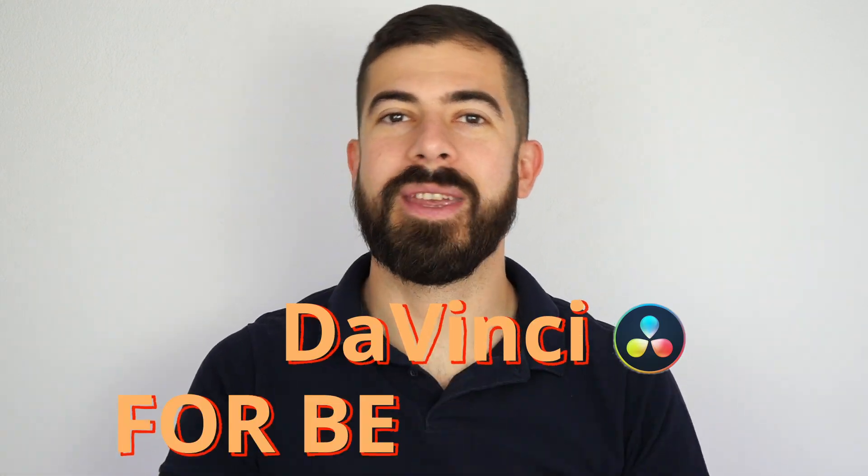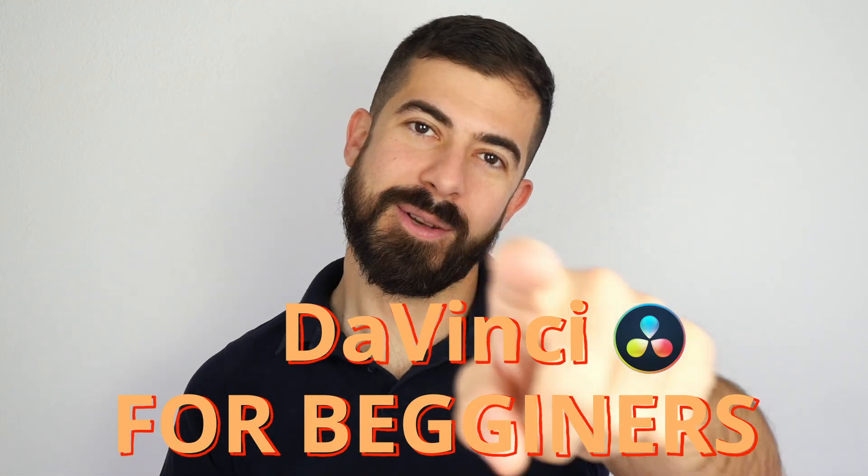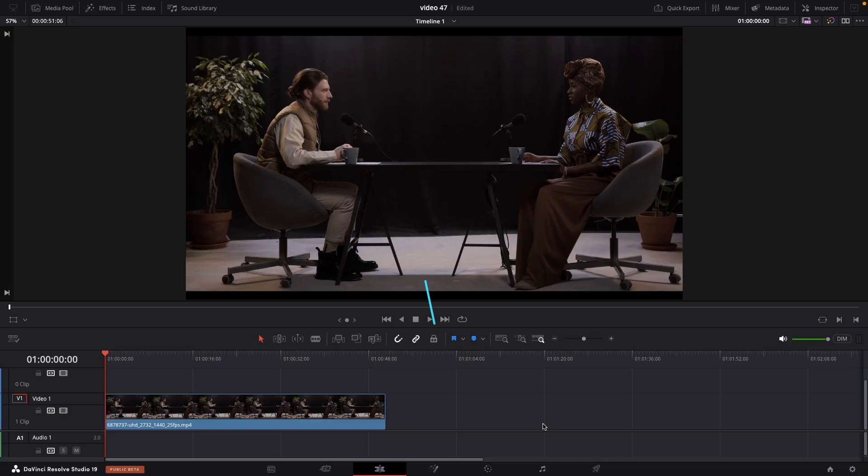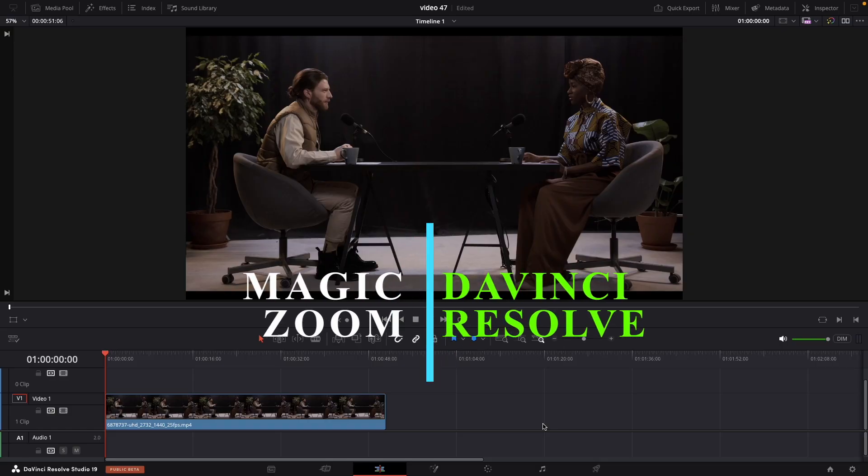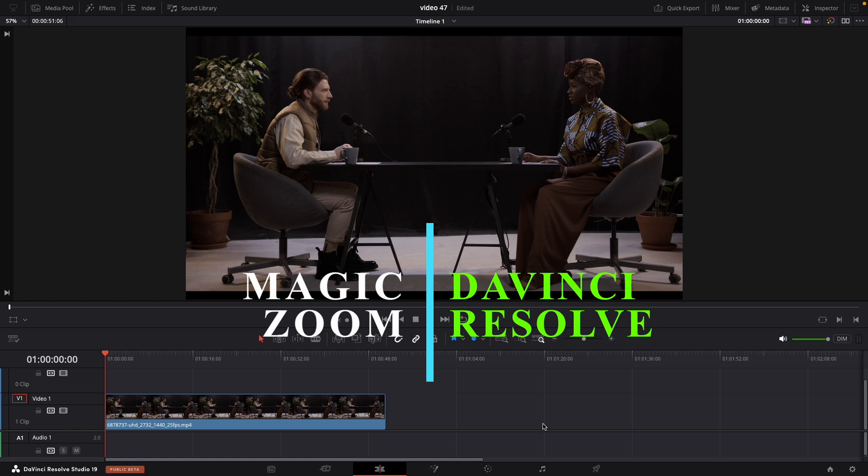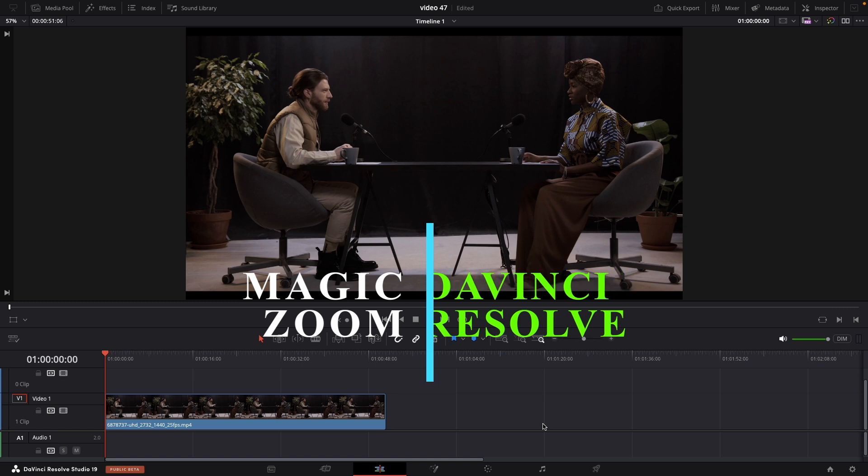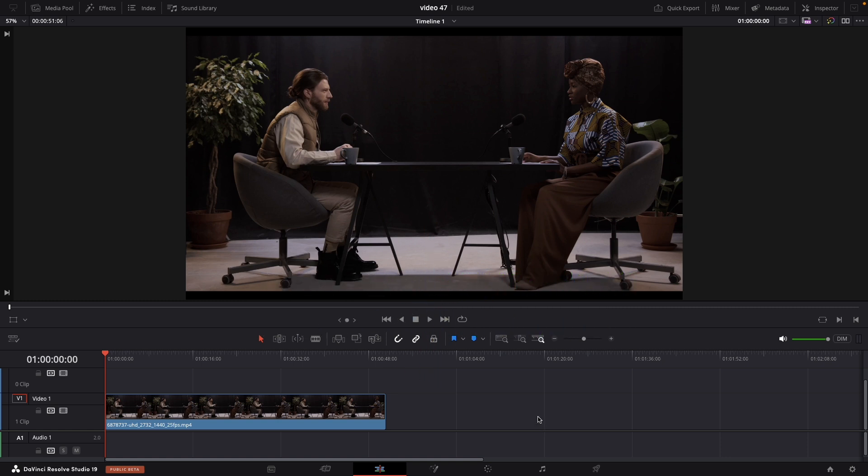DaVinci for beginners, so easy. This plugin is very used amongst all the YouTubers and it's free. So let's dive into it.